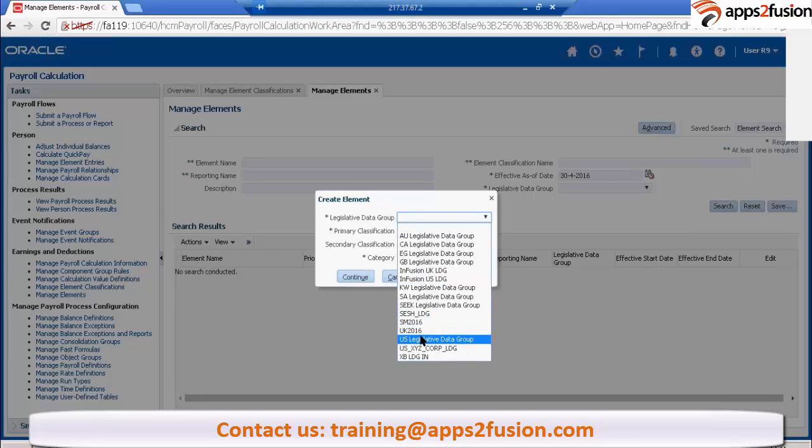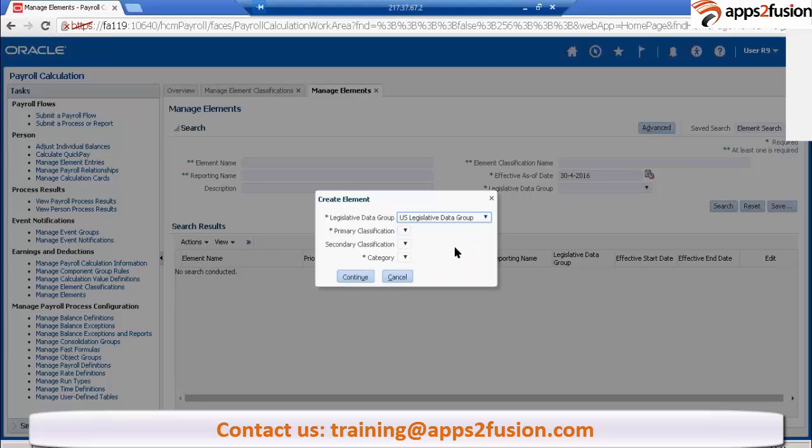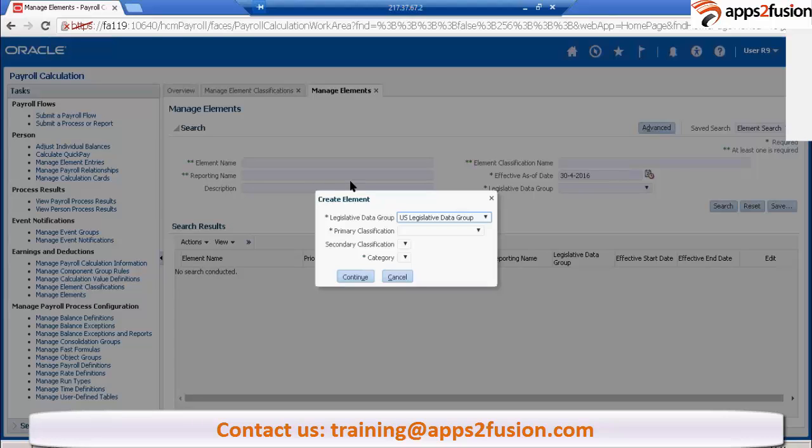It's mandatory. Make sure that, let's say Satya has created one setup. In his setup, what he did was he created one LDG, one LE, and he assigned that LE to the PSU, like the legal entity to that particular LDG.